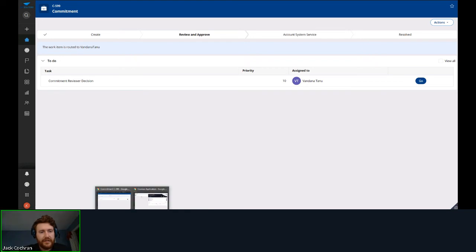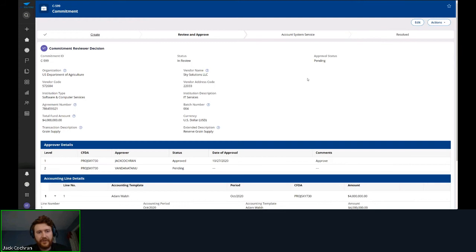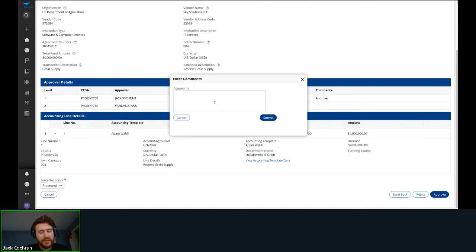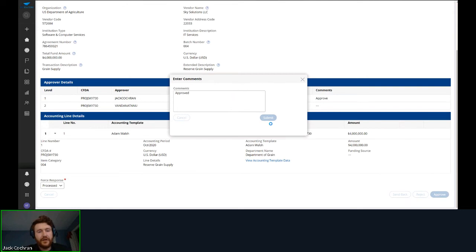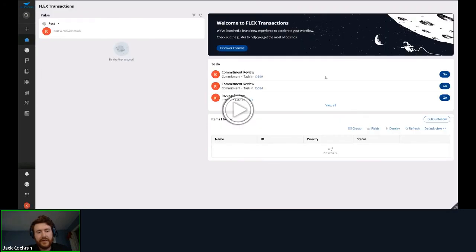It's been routed to the next user, Vandana. Switching to her user profile, I can see the commitment in her work list. Entering it shows a similar screen, with visibility into who the last approver was and when they approved. I can set the response from the accounting system and approve it. On the next screen we can see the case flow is resolved all the way through, meaning it hit our accounting system service and has been updated in the accounting system.